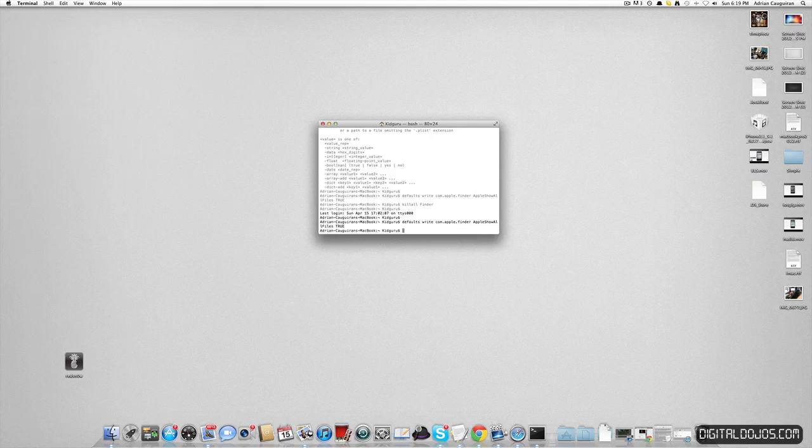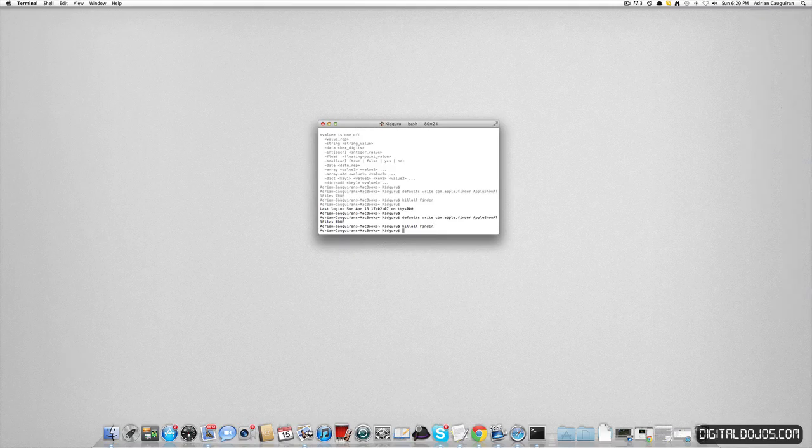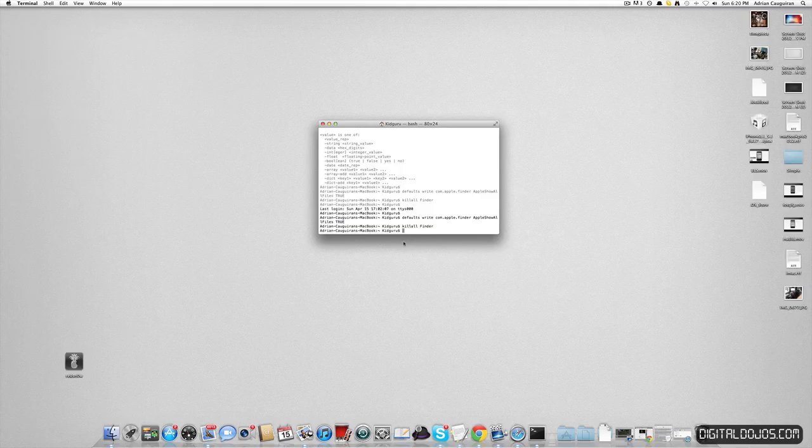After you do that, you want to type in killall space Finder. This will kill all your Finder applications, kind of like exiting Windows Explorer or Explorer.exe. So I'm going to click that and you can see all my icons kind of flash right there.